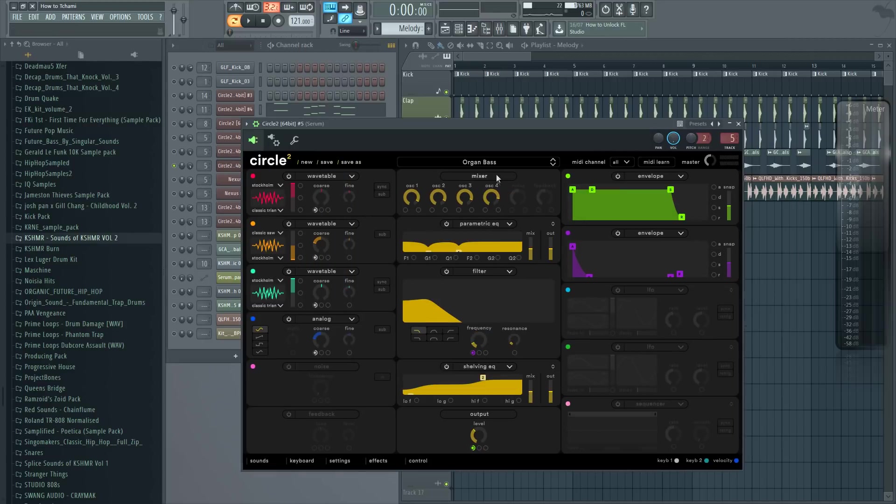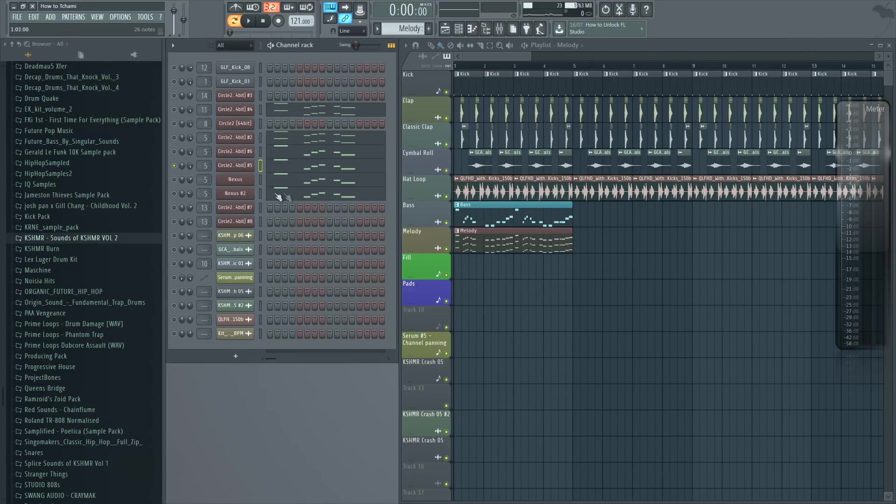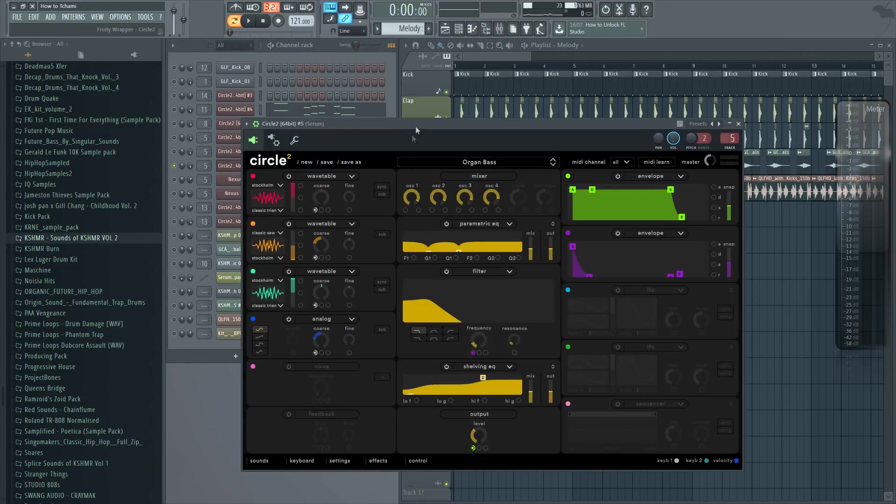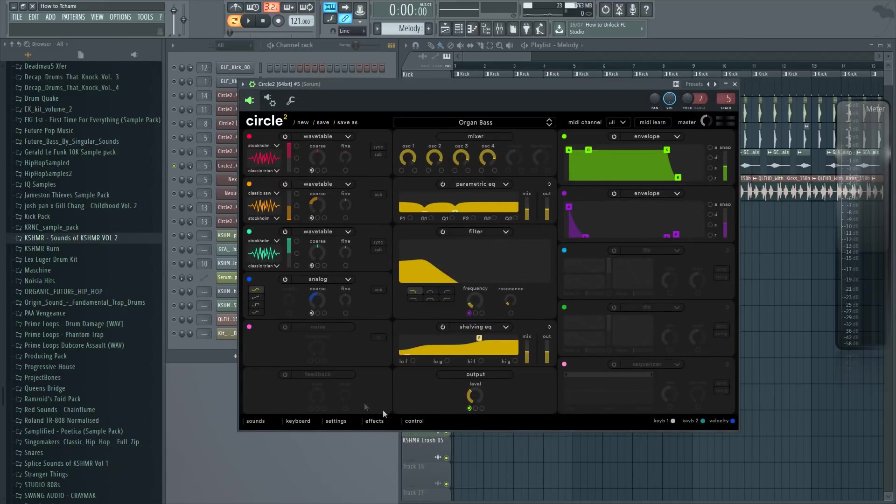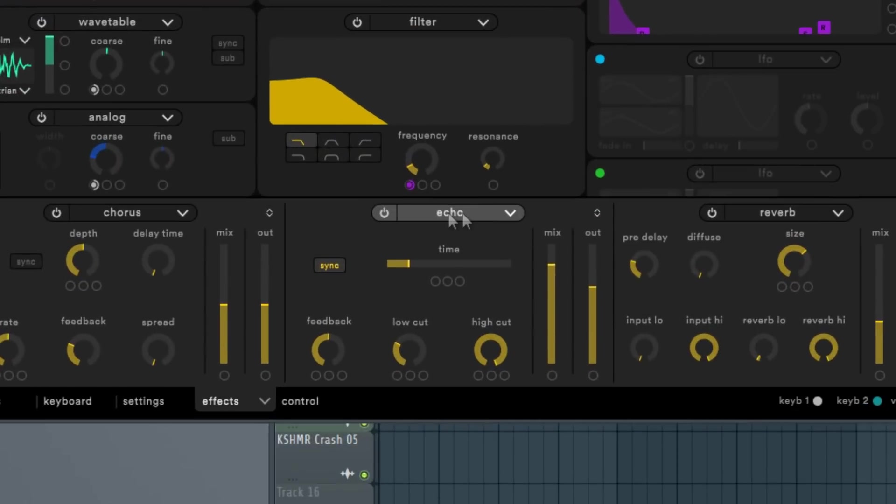The next sound is called Organ Bass again, but this one I actually edited the effects. I added the echo and I have the mix up high, so you can't really hear the original notes. You mostly hear only the echo.